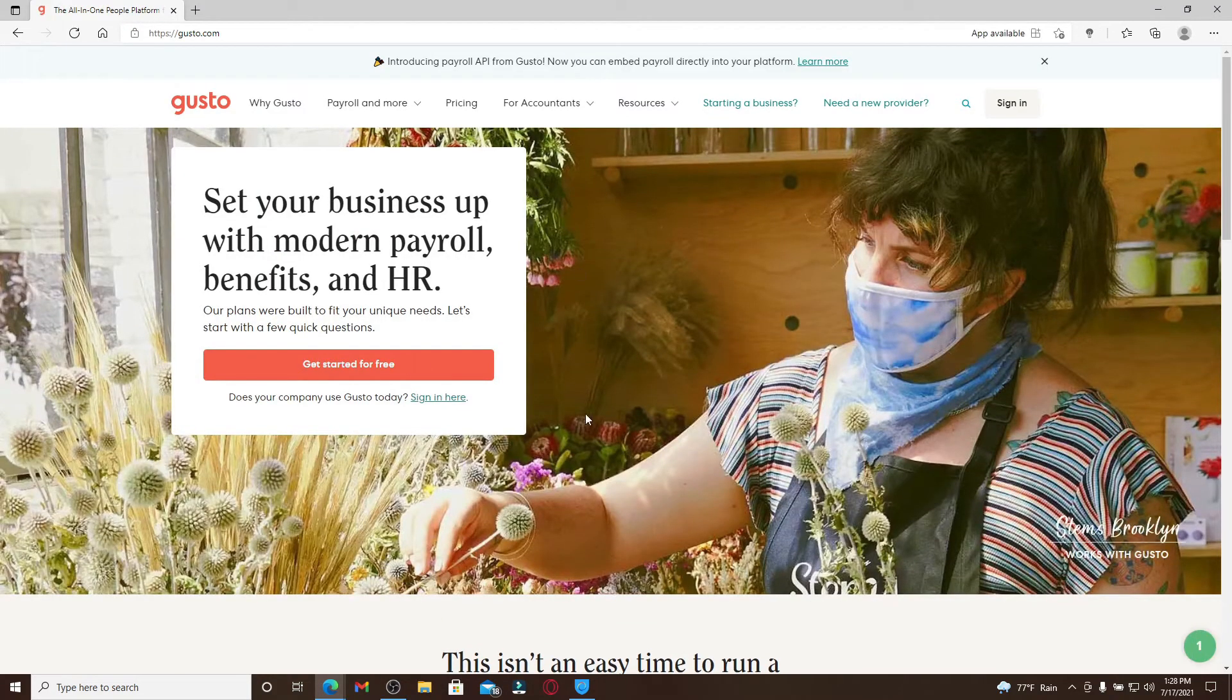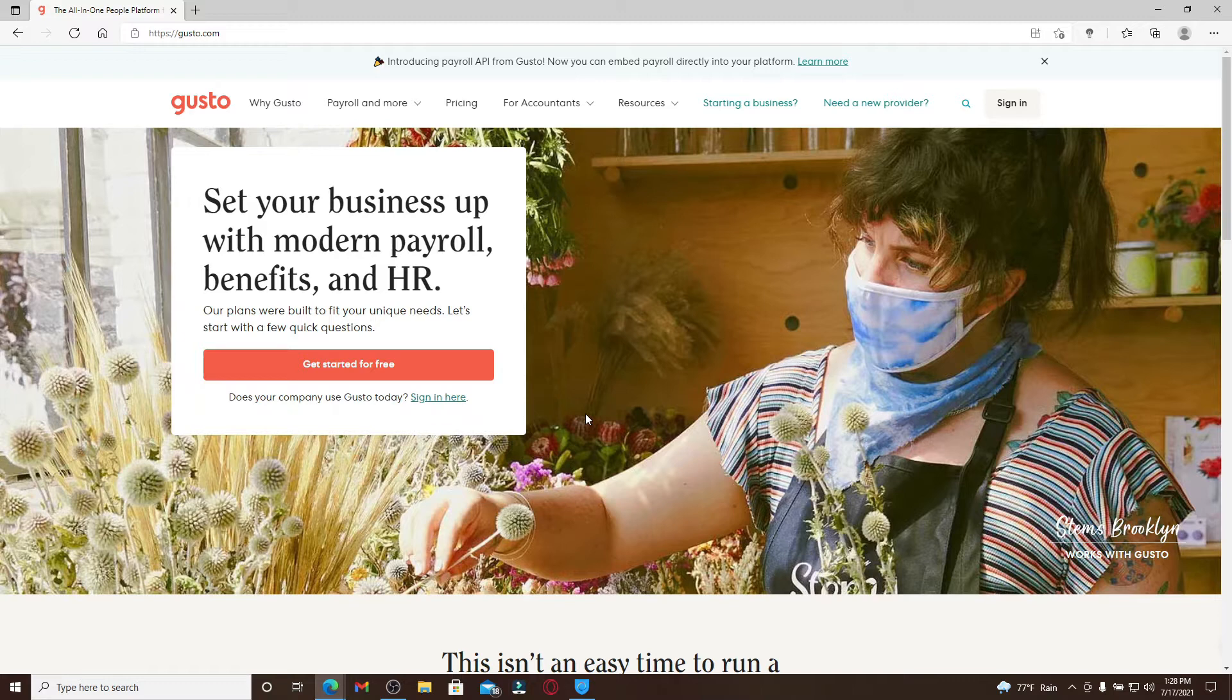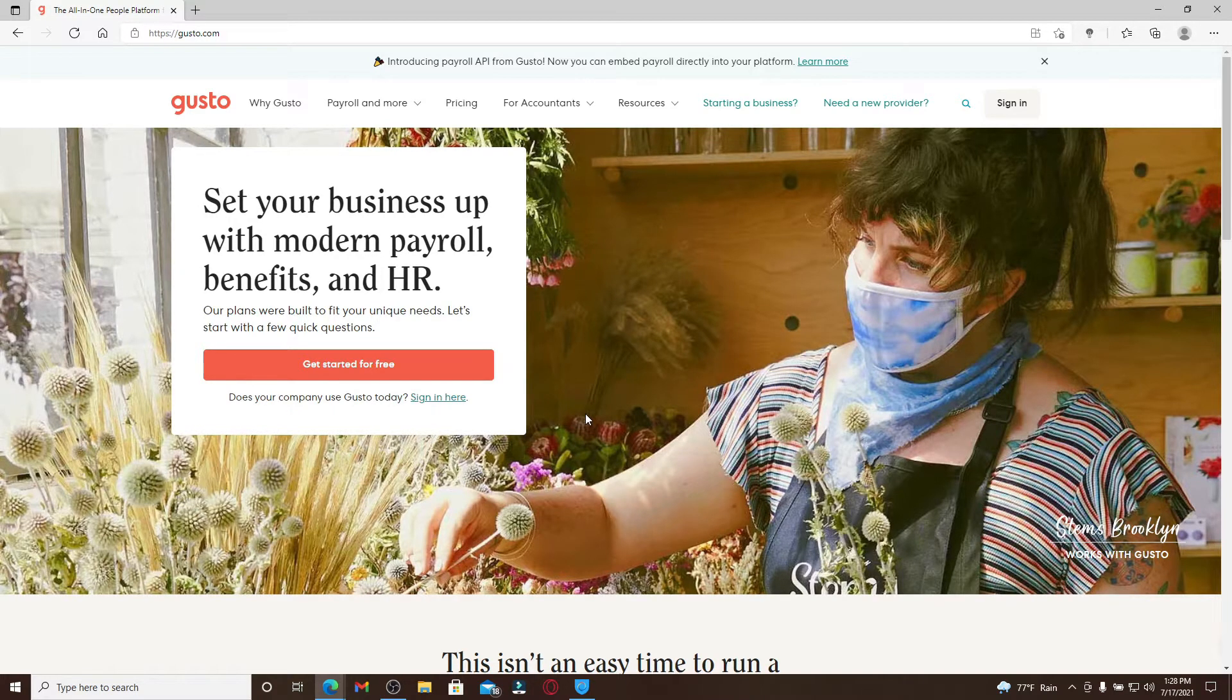Gusto is a cloud-based payroll, benefits, and human resource management software for businesses based in United States.